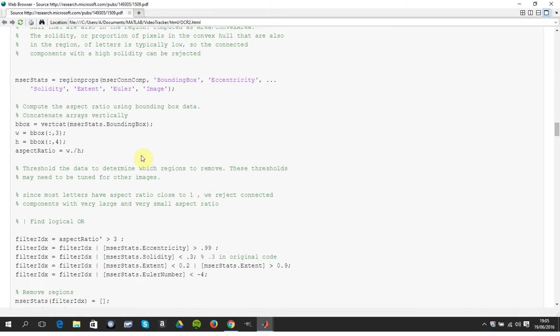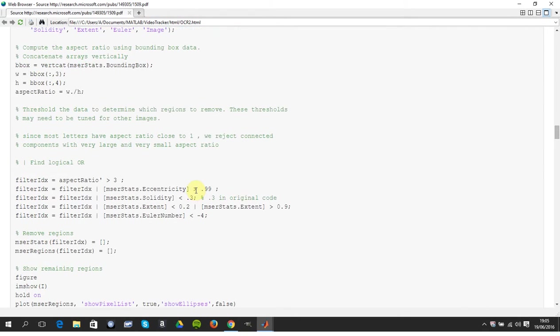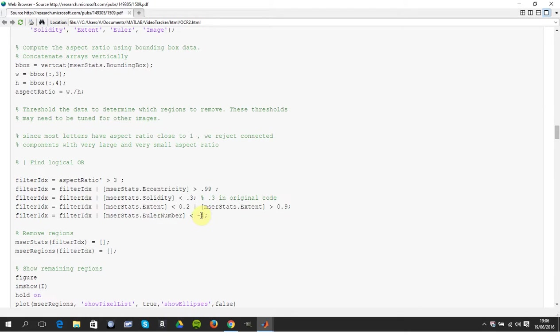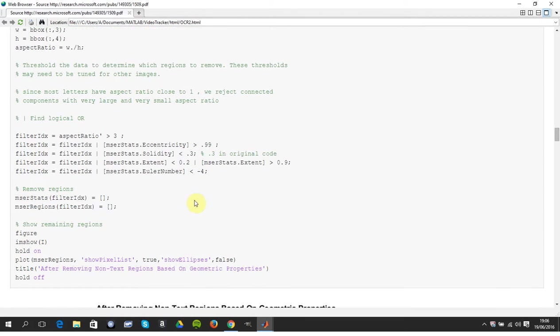So we get the aspect ratio there from the bounding box. Here are our filters. I played around with the Euler number a fair bit, minus four, minus three, minus two, but you're just taking out the really weird ones. Remember the number of connected objects minus the number of holes. We just use these filters and then on these lines we remove them.